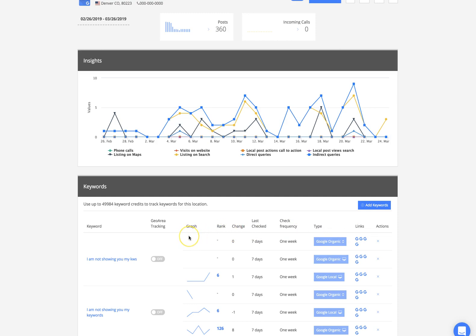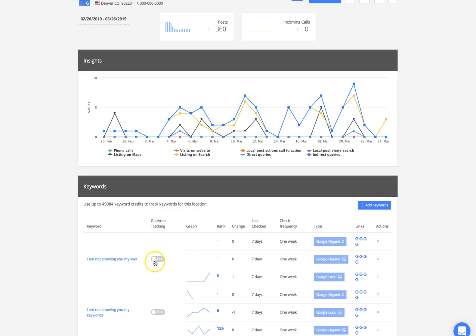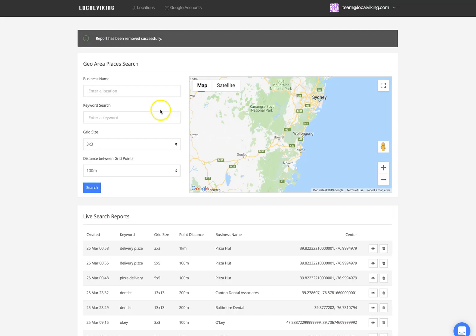It's a pretty neat little feature. Next, we have the geo area tracking that you can trigger on or off. I'm going to show you exactly what that looks like and the features built in there. Turning that on is going to enable our geo grid rank tracking. Let me show you quickly how this works.